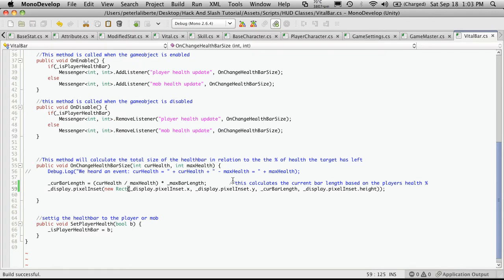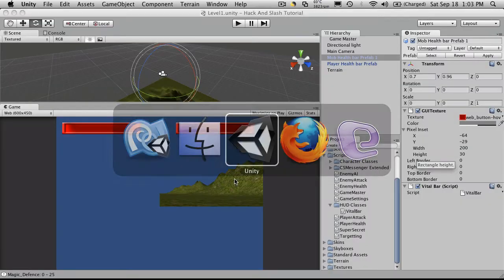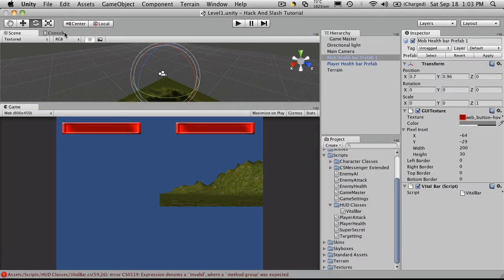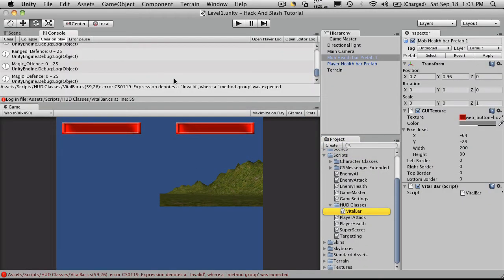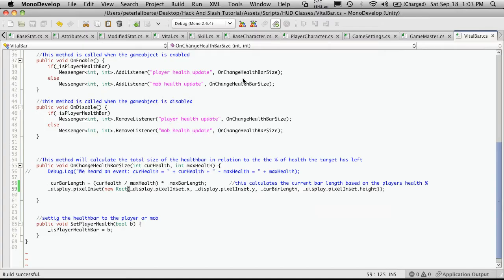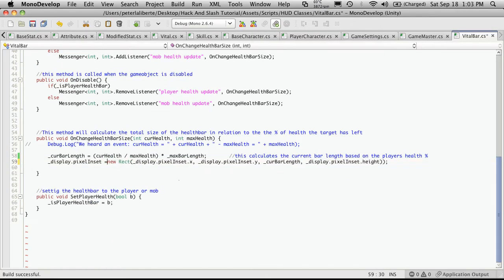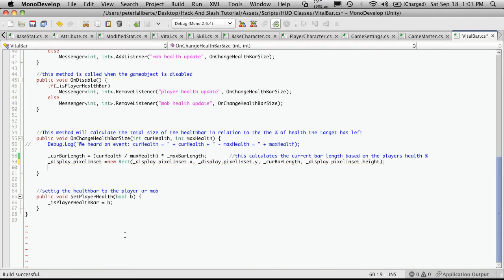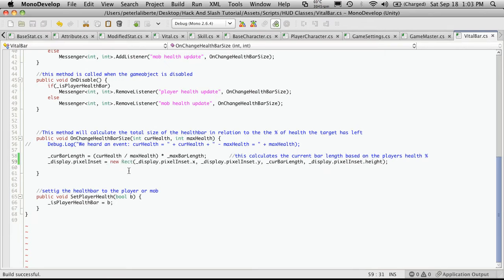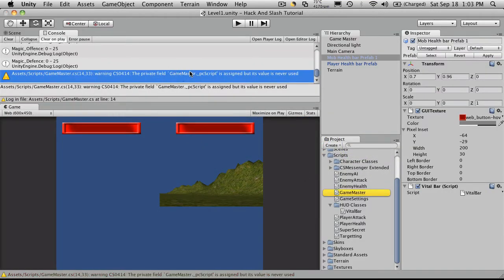So we'll go back to Unity. Make sure there's no errors. There is one. It should have been an equals new Rect. Before I had it inside a parentheses and that's not what it's expecting. What it's expecting is to be assigned a new Rect. So we'll go check. That error disappears.